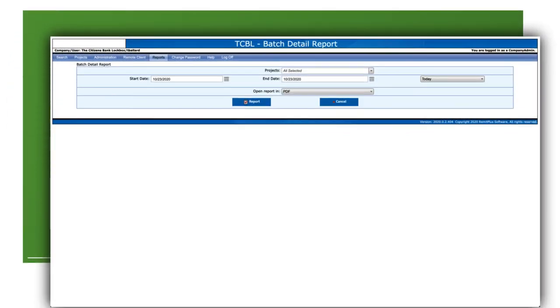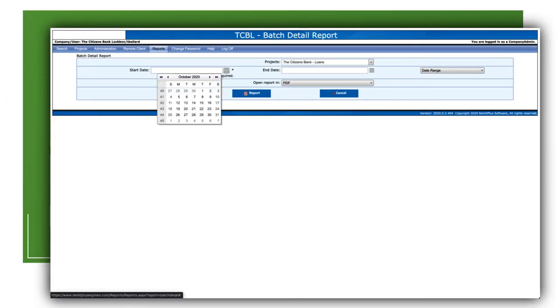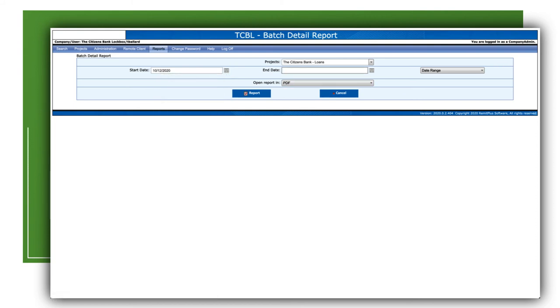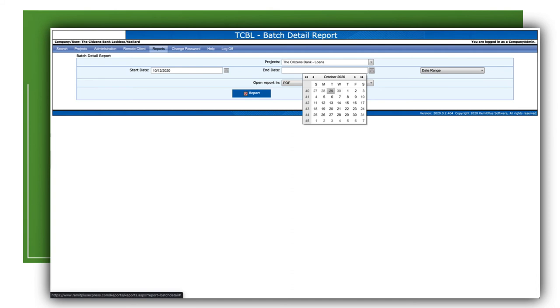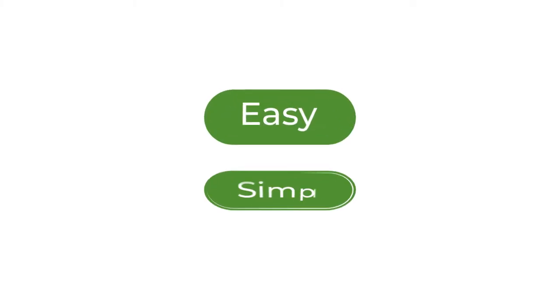Daily batch reporting offers you images of each invoice or coupon as well as the check associated with the payment. Items are stored on RemitWeb for three years. Whether your receivables function includes checks, cash, or ACH, our treasury management offerings can help you speed up the process and streamline the updating of those receivables in your office. We make it easy and simple.